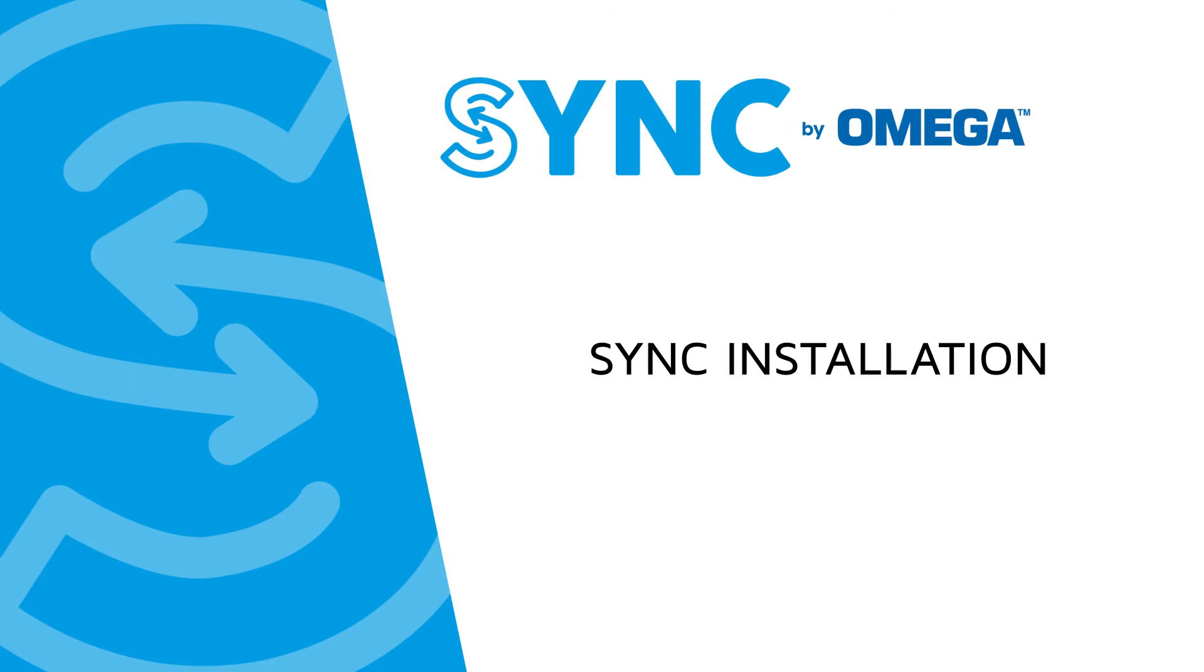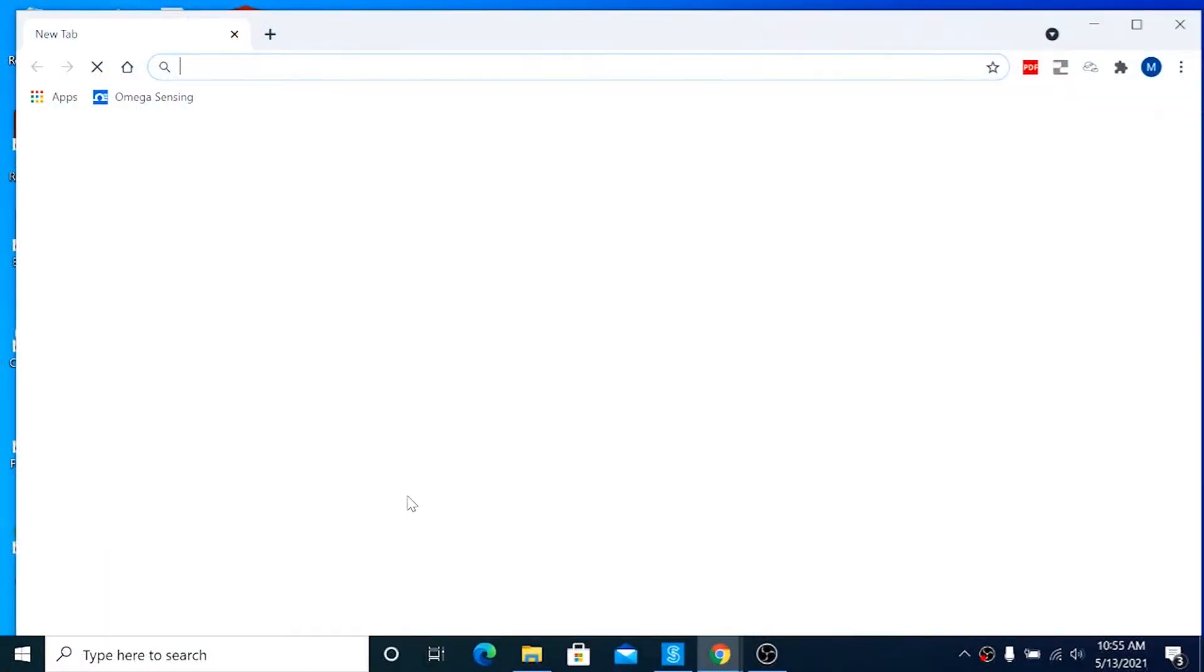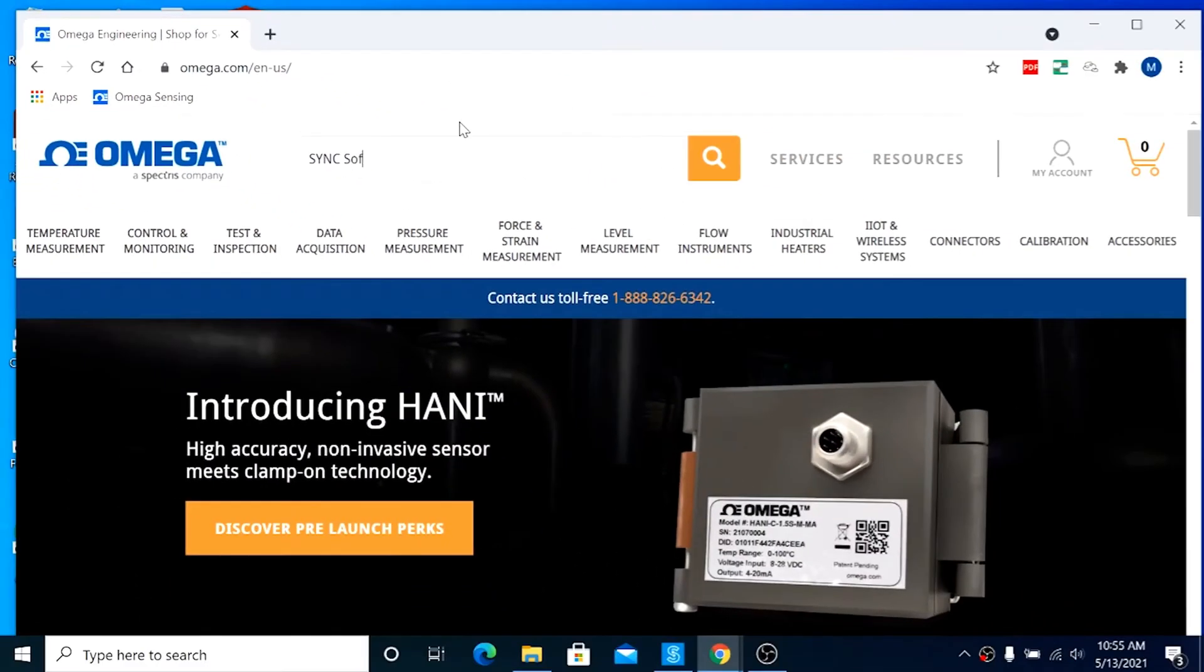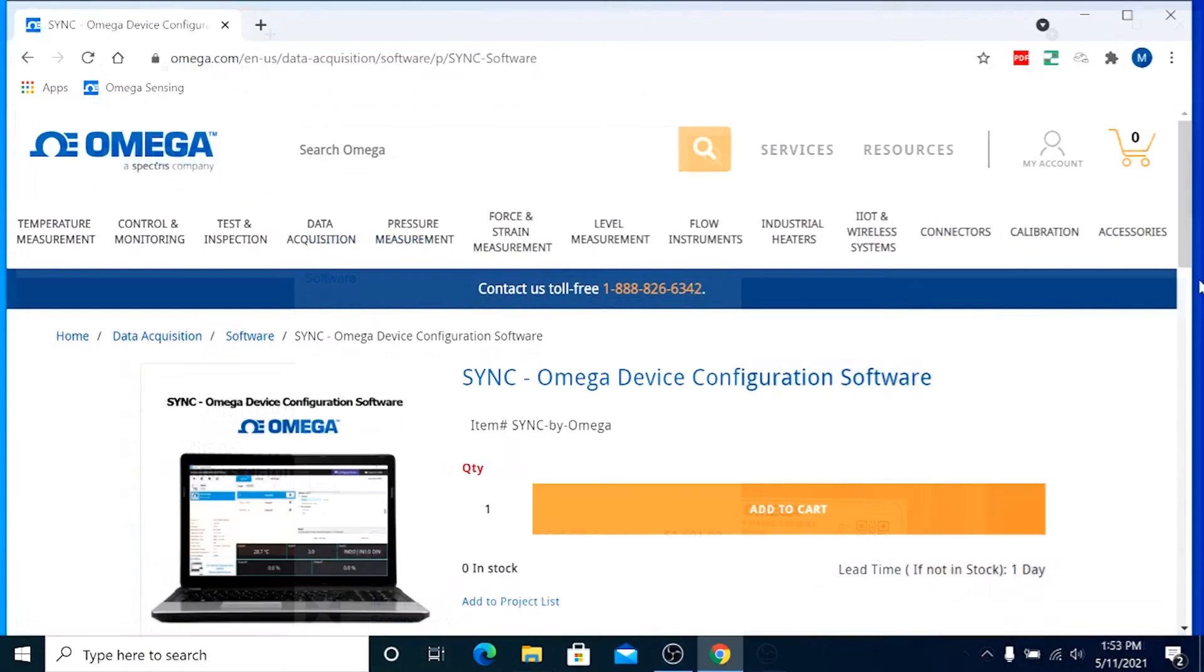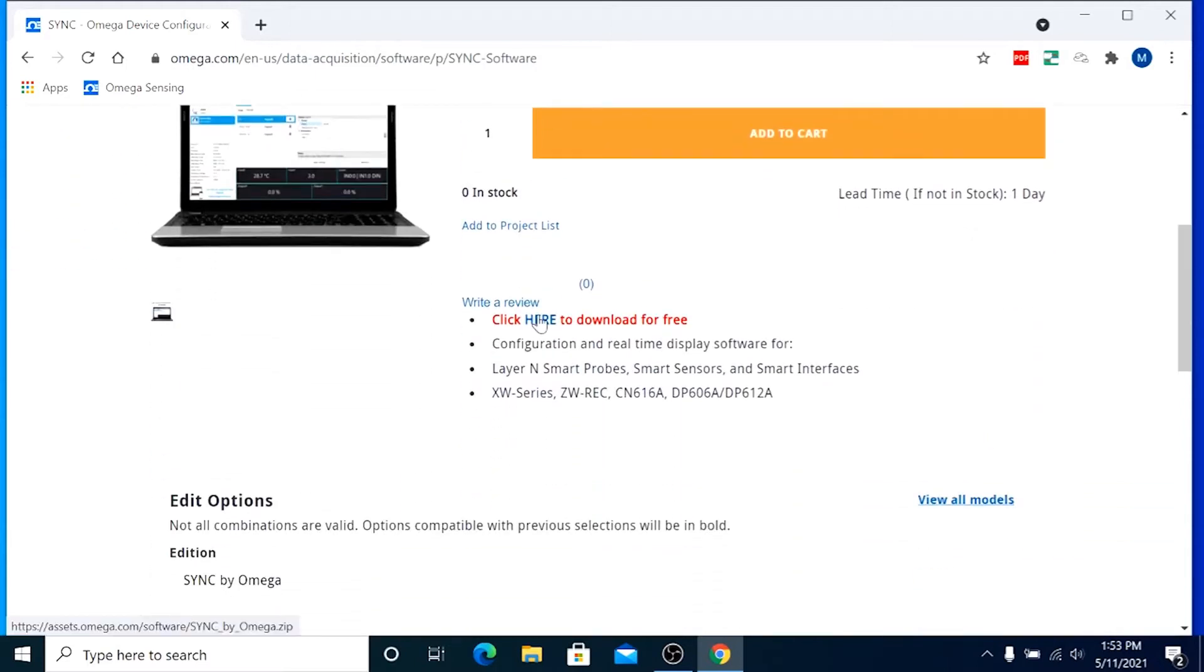Part 1. Sync installation. If you haven't already downloaded and installed Sync, we've provided a link in the description or you can go to omega.com and in the search bar type in Sync software and that will bring you to the Sync product page where you can download it from there.